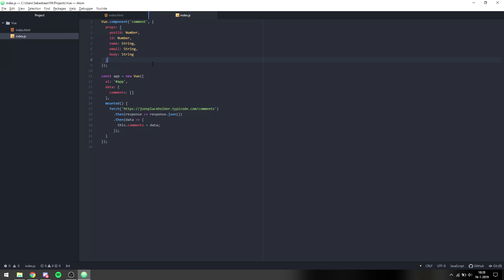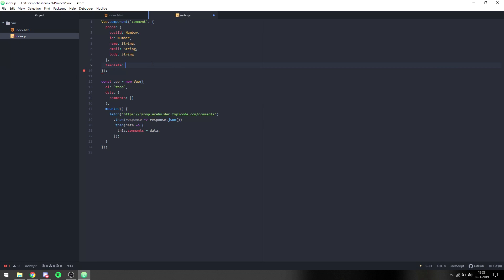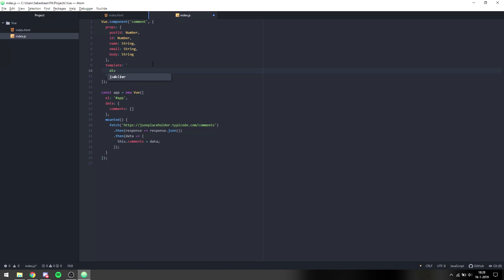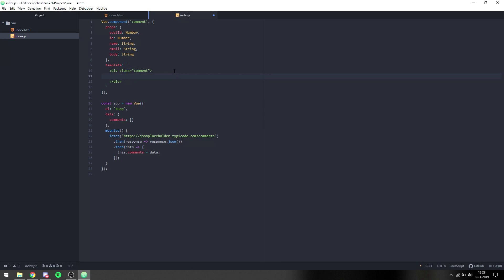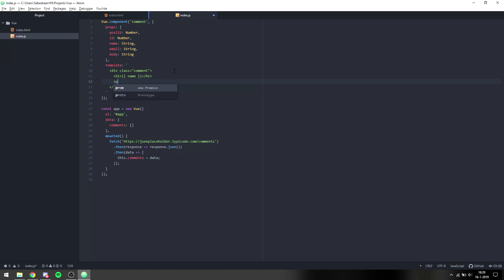Underneath the props we want to make the template. It's going to have multiple things — a header and a p tag — so we need to wrap everything inside a div, because if you add multiple elements in a template that are not grouped inside one parent element, it won't work. So we say `<div class='comment'>`, then inside we put an `h1` with `name` and a `p` tag with `body`, both coming from the props.